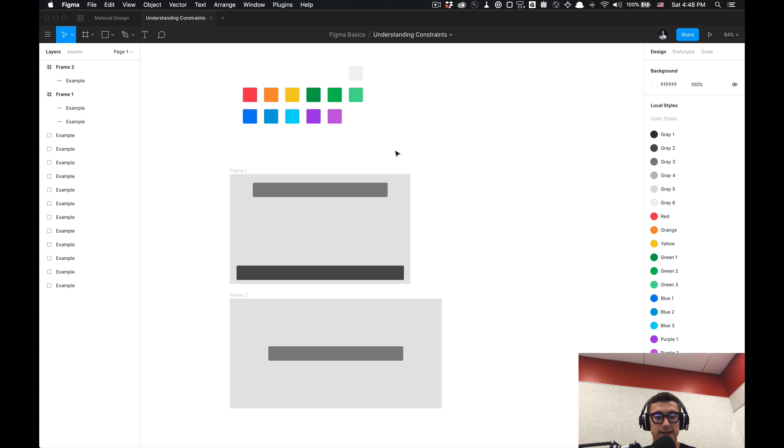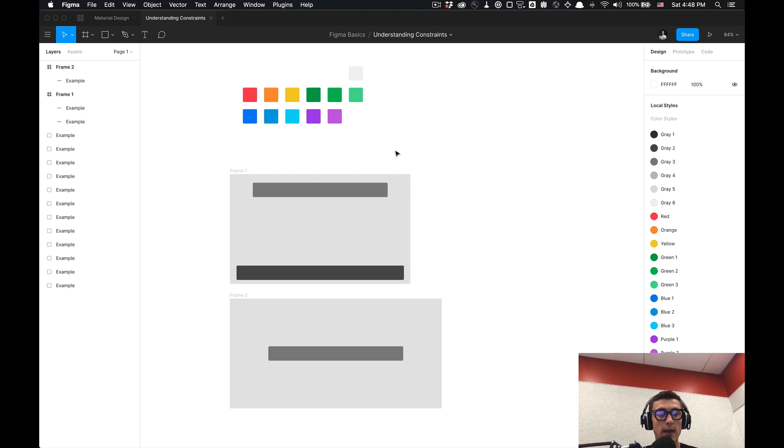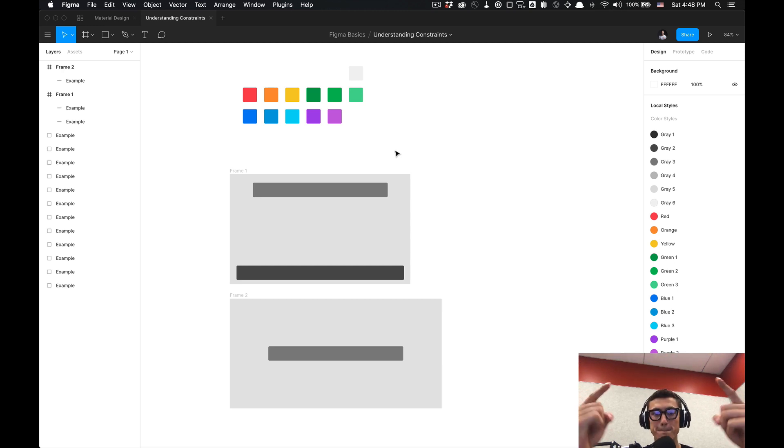And that's all I have for understanding the basics of constraints folks. Feel free to practice these constraints in this Figma file by duplicating it, the links in the description. And if you found this helpful please leave a like comment and subscribe and I'll see in the next one.